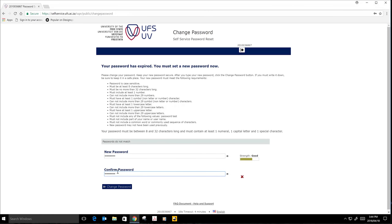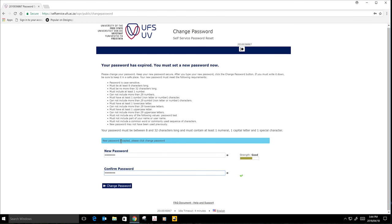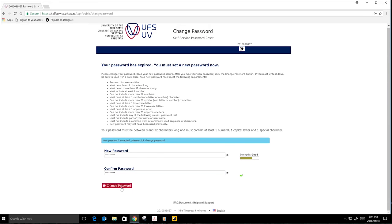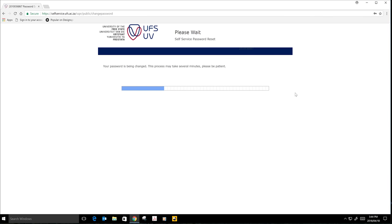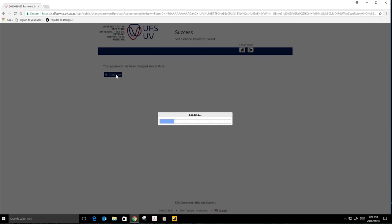If it does not match, it will say passwords do not match. It will indicate if the passwords have been accepted. Like here, it shows new passwords accepted. Then you change password. You will wait again for several minutes, but you have to be patient. Don't close the browser. You click on continue because it's showing here your password has been successfully changed. Then you continue. It will automatically sign you out.